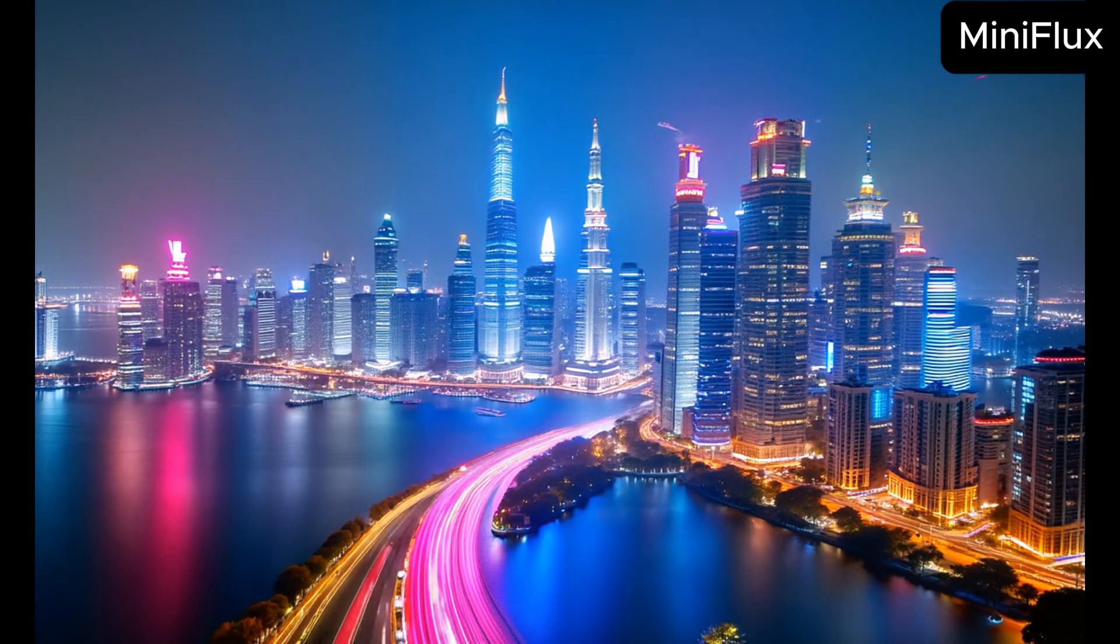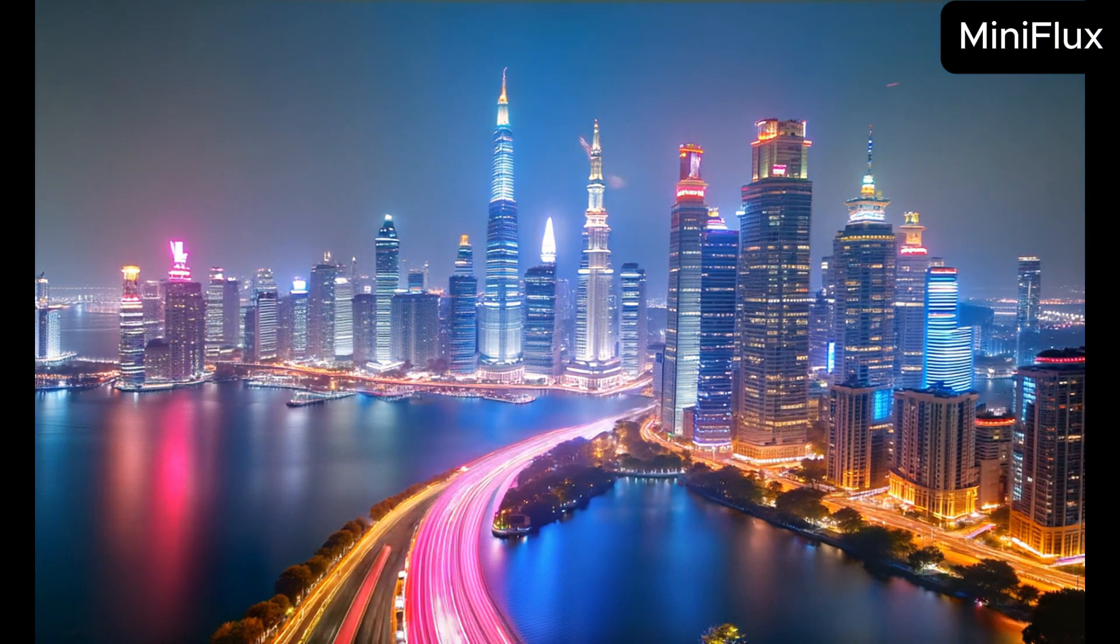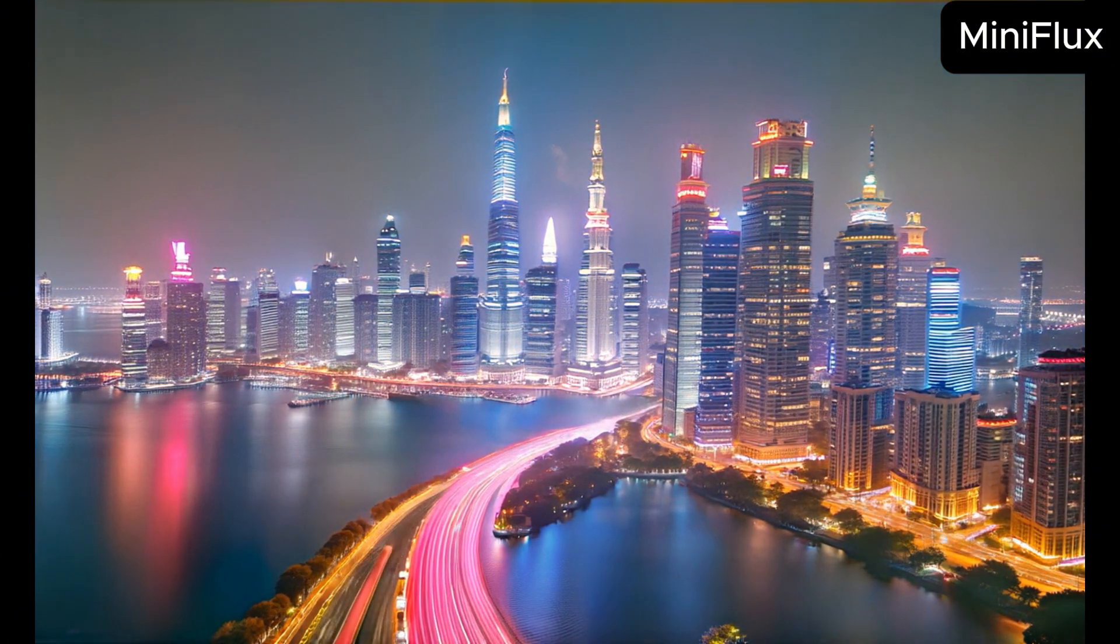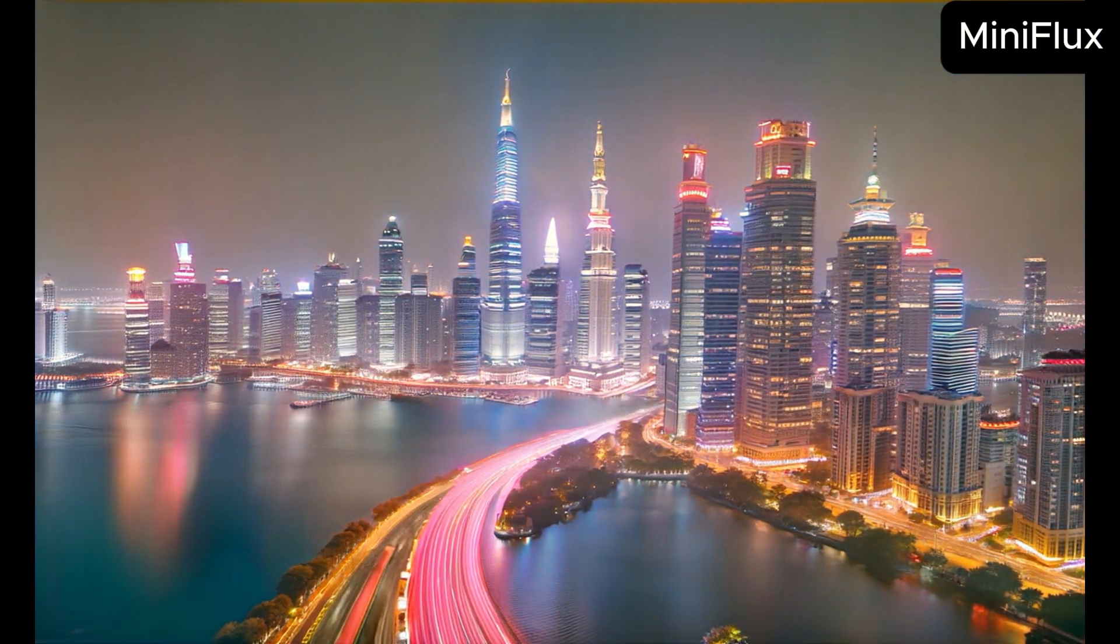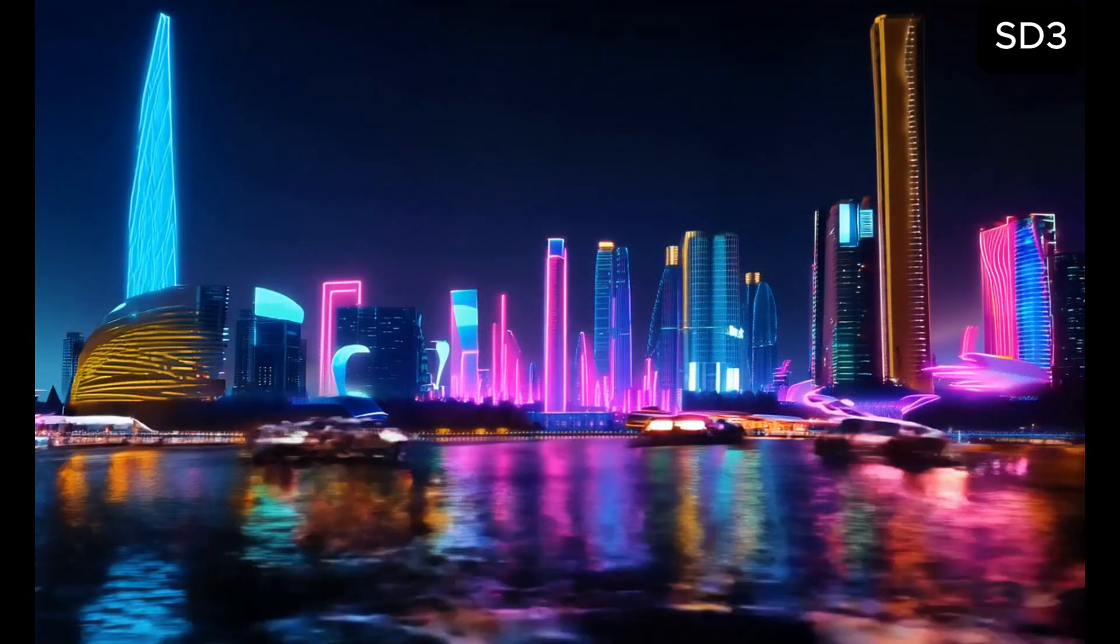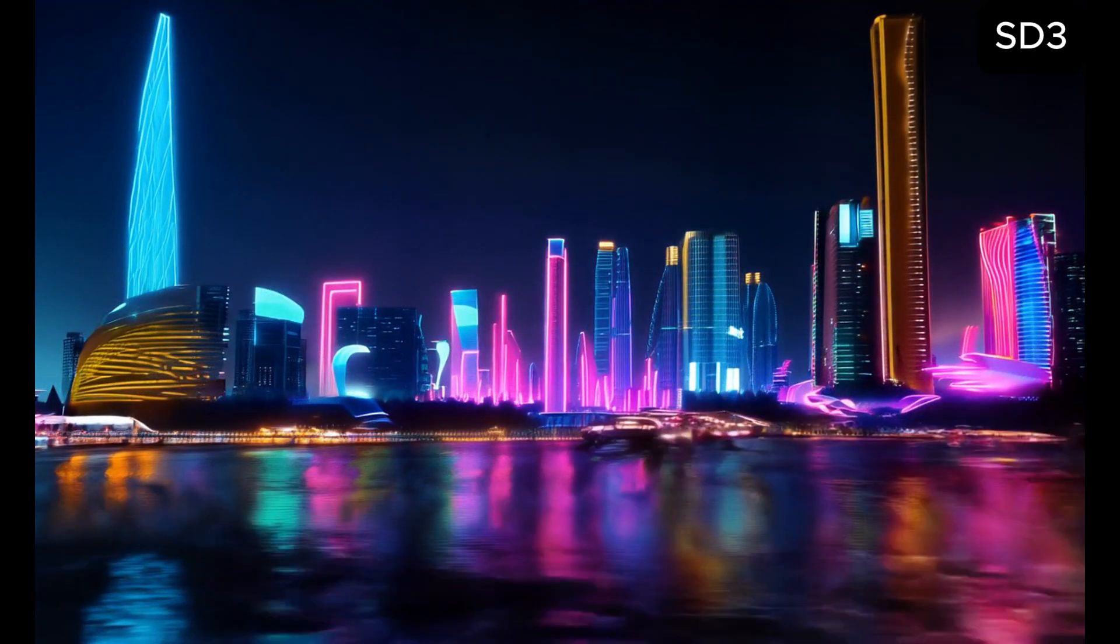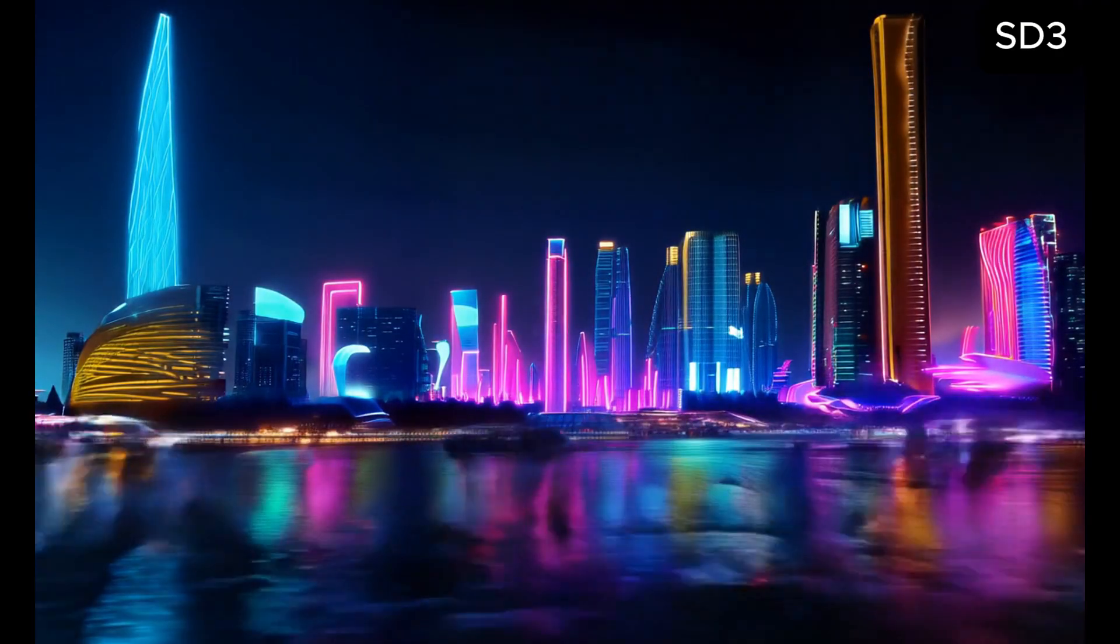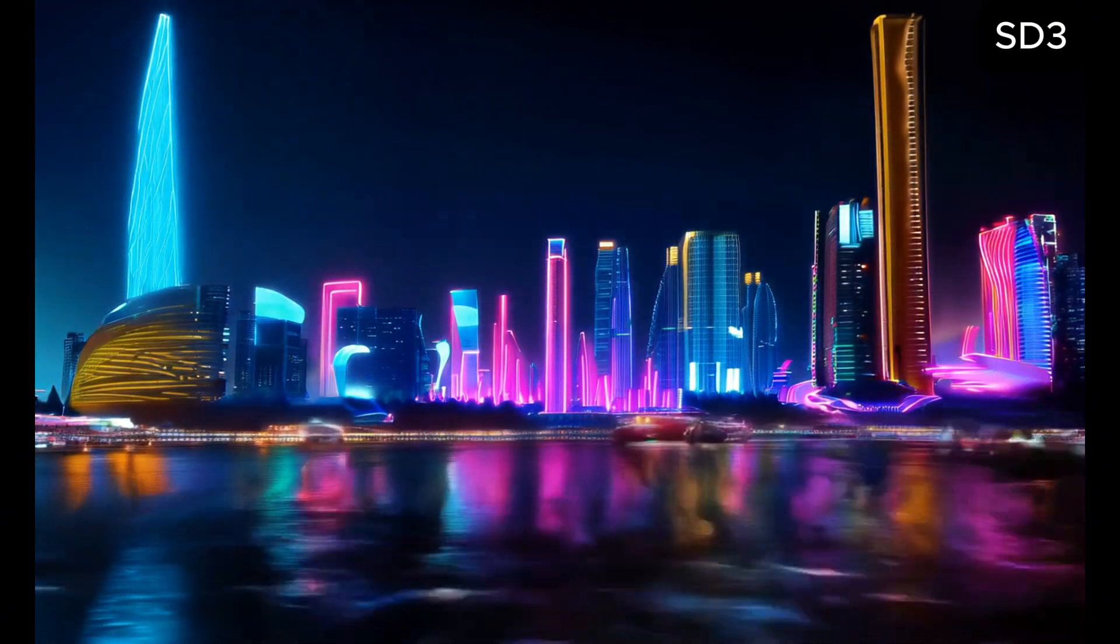The prompt was: A futuristic city skyline at night, illuminated by neon lights and flying cars. If you can't make it, better not include the car. Flux did better without cars.